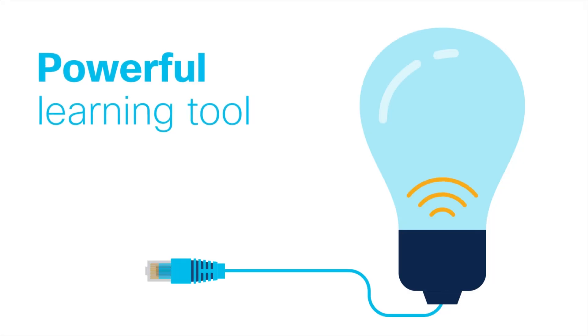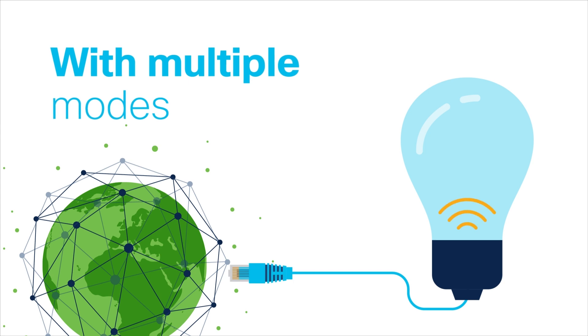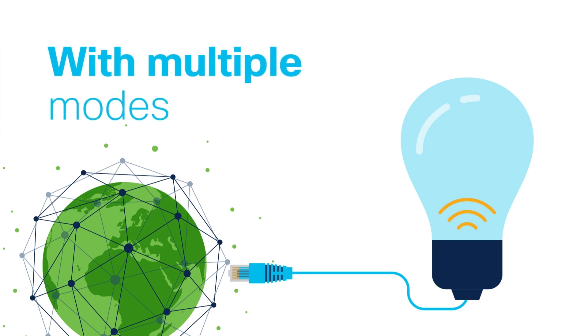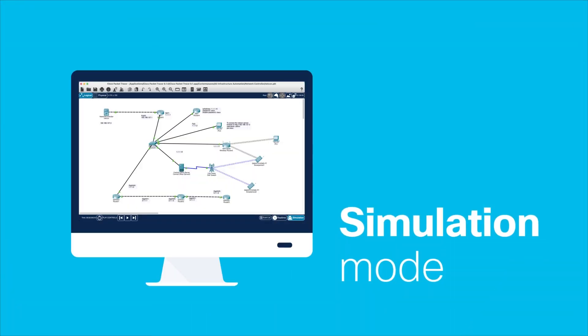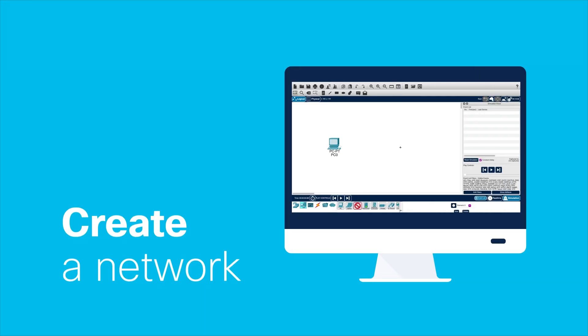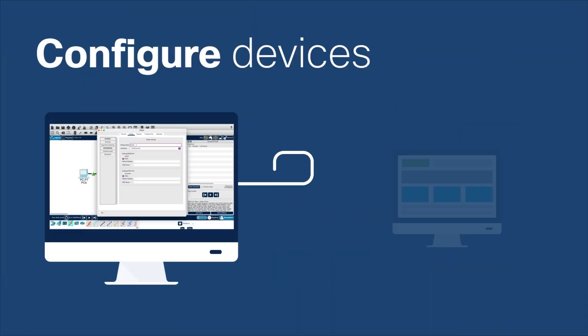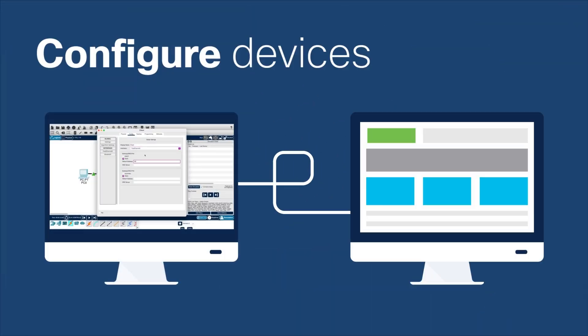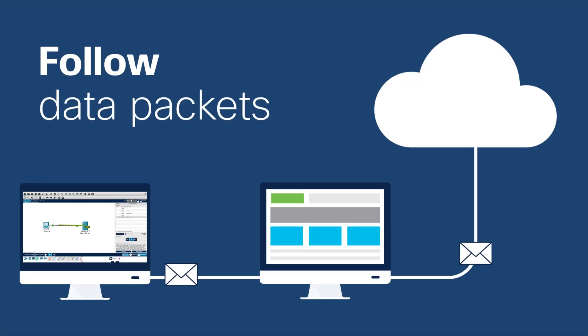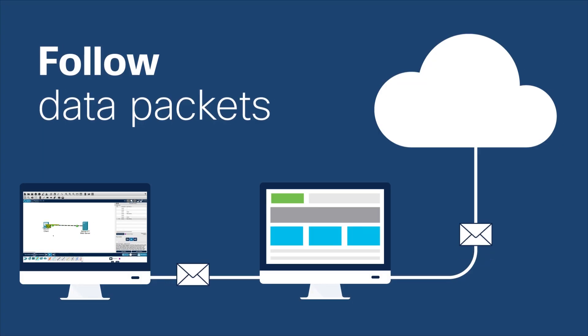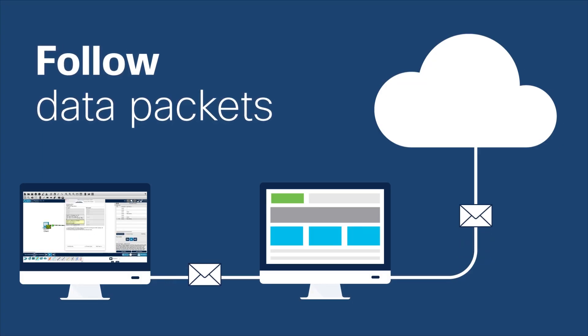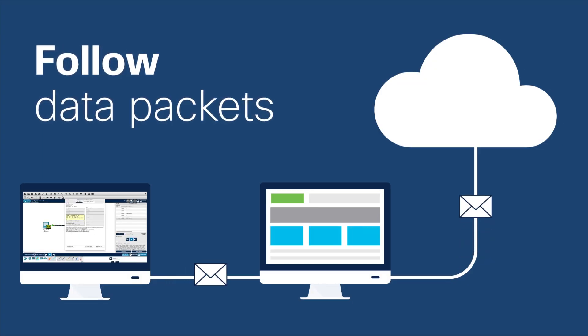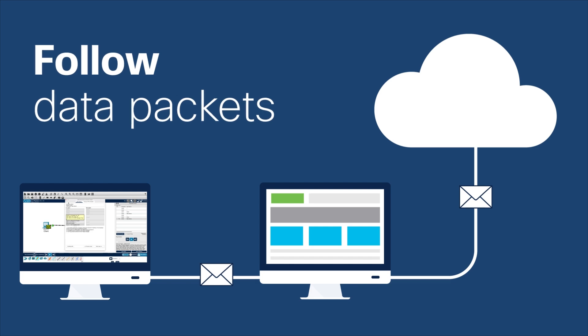Cisco Packet Tracer is an incredibly powerful learning tool with multiple modes that enable you to explore the vast world of networking. In simulation mode, you dive into how a network really works. You create a logical view of your network, configure your devices, and follow how data packets travel across your network. You can even explore what's inside each packet for deeper insight.